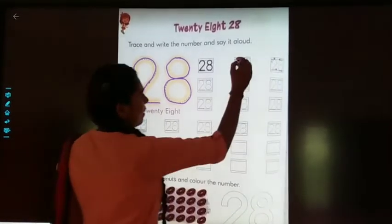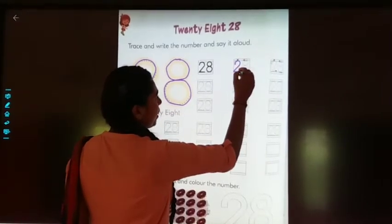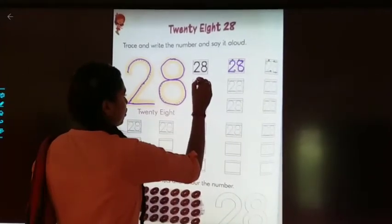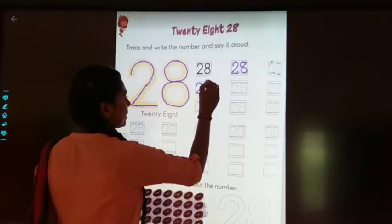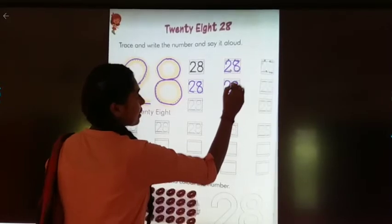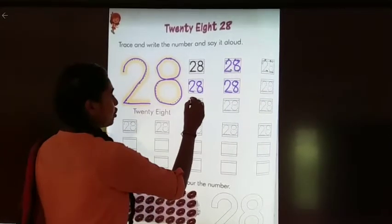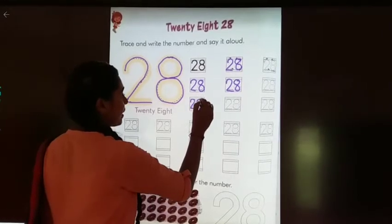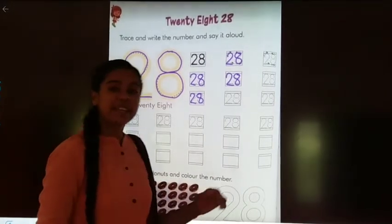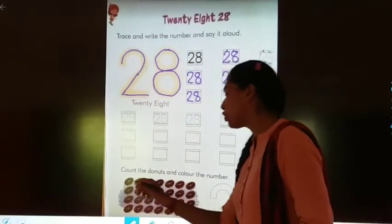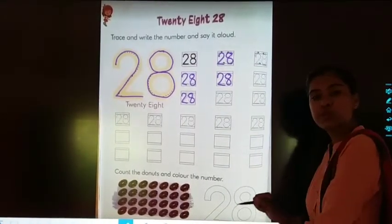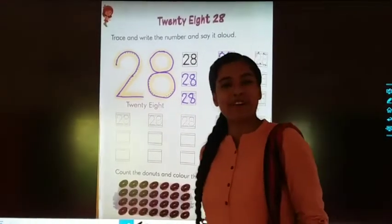Now we will practice more of number twenty-eight. Two, eight, twenty-eight. Two, eight, twenty-eight. Count the doughnuts and colour the number. Children, in this you have to count the doughnuts and colour the number. Two, eight, twenty-eight. Let's count it together.